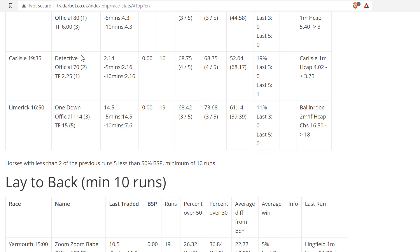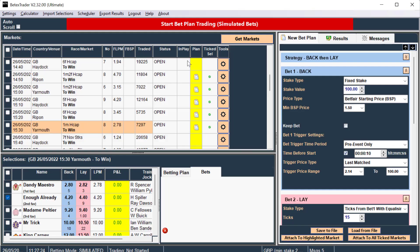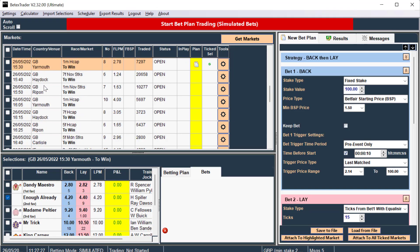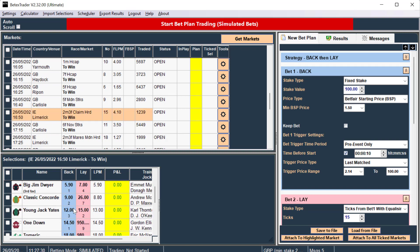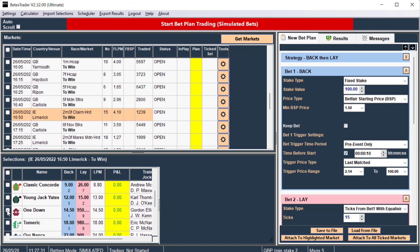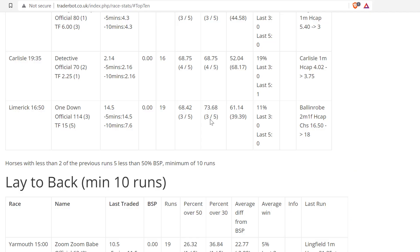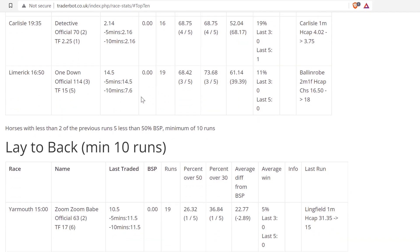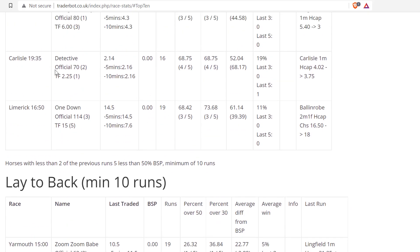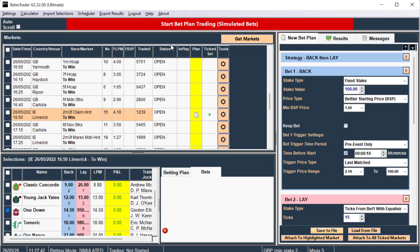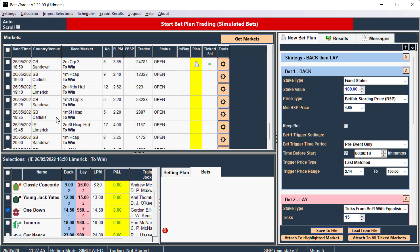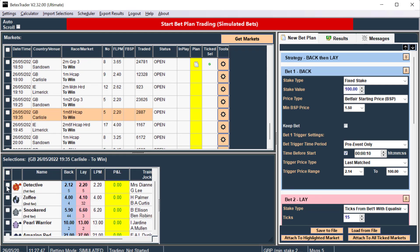I'll do this one first because it's closer, Limerick 1650, attach the highlighted race. And the last one is Carlyle 735 Detective, attach the highlighted race.